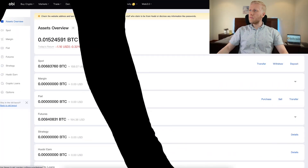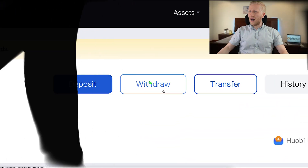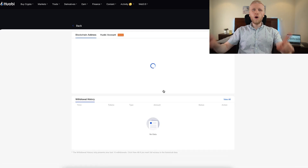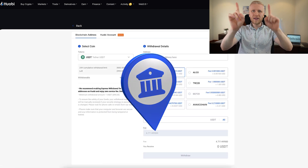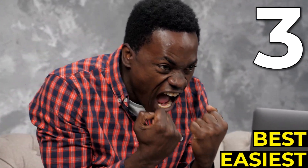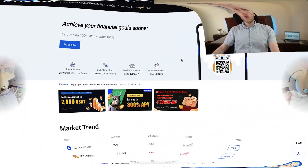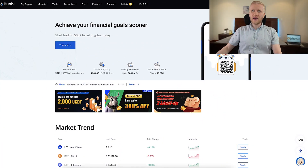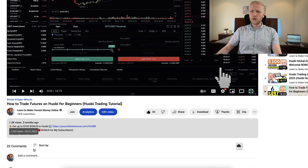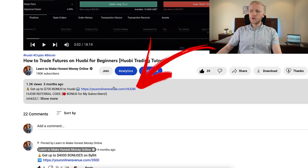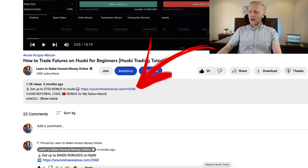Now you will see step by step how to withdraw money from Huobi to your bank account easily. I will give you at least three different methods and I will tell you which one is the easiest and best for you. First, if you don't yet have a Huobi account, you can create a free account using the link in the description, where you can also get Huobi welcome bonuses.